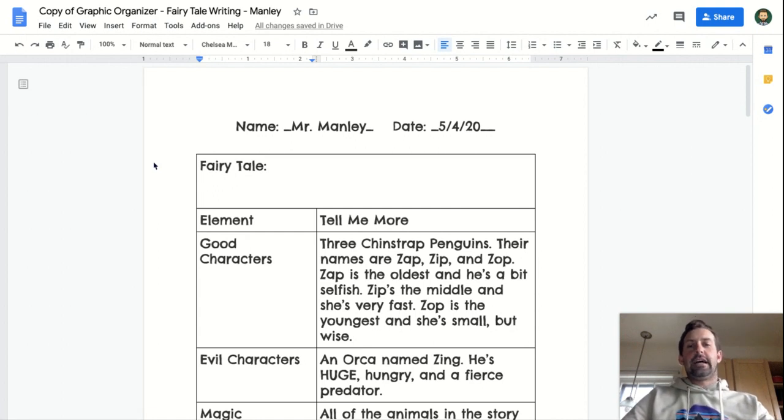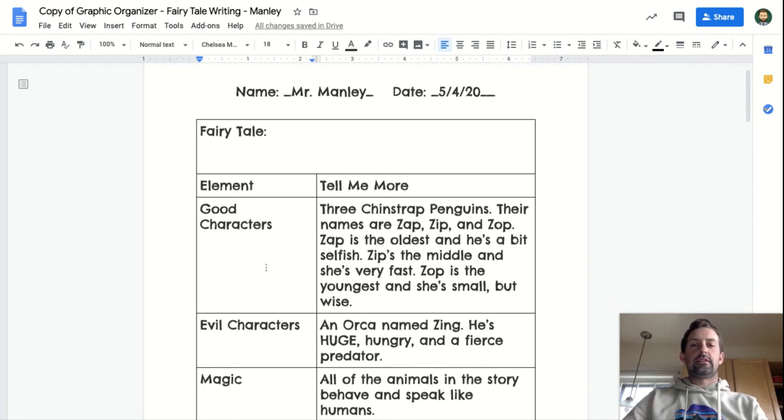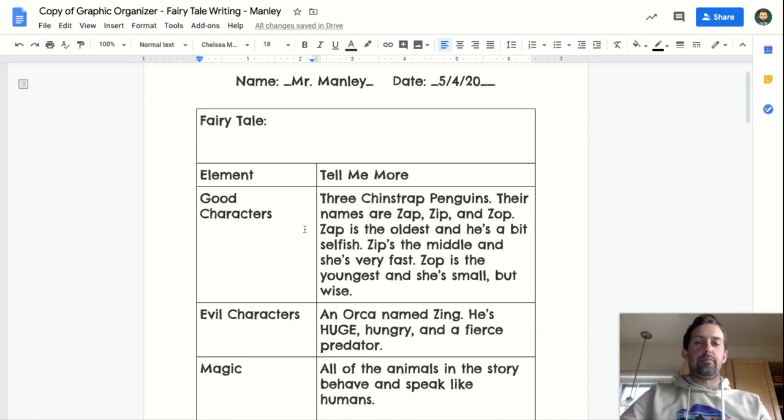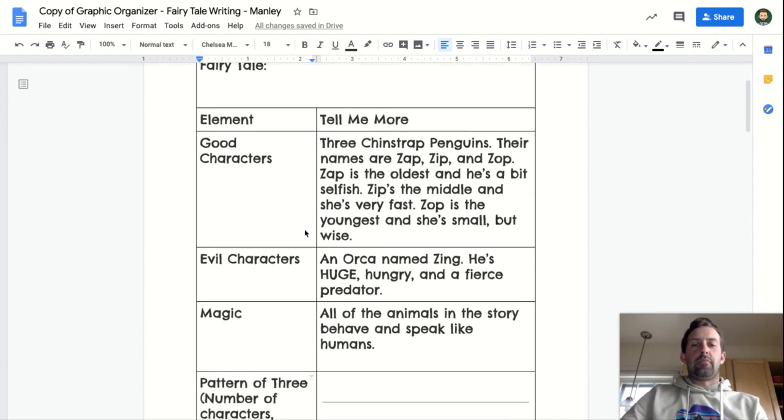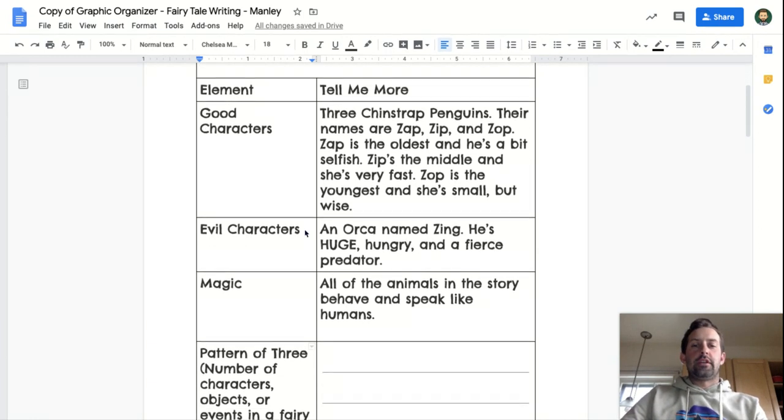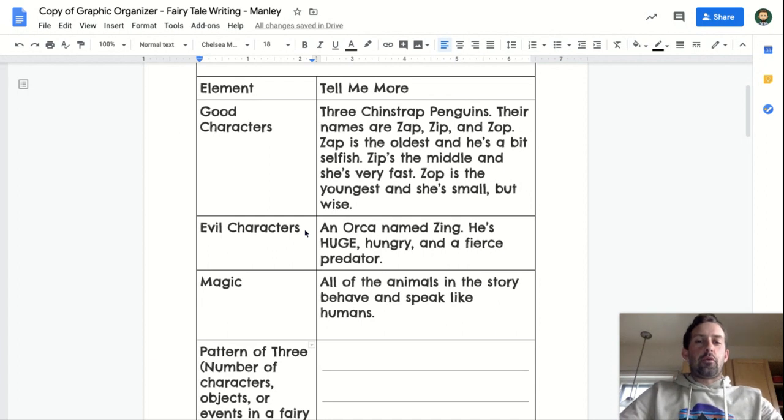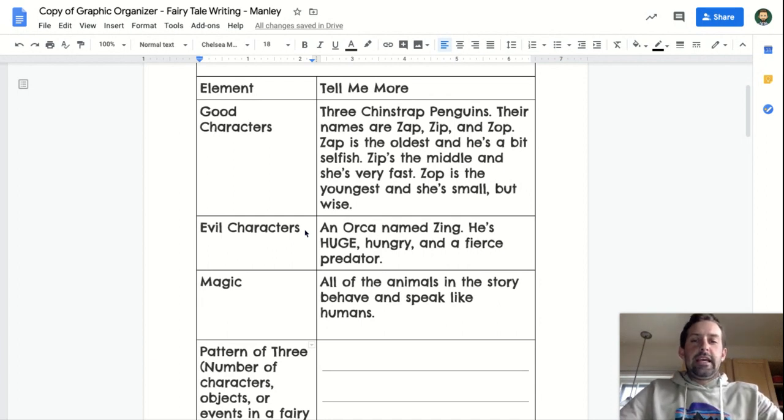As you can see, I've added in more details about my good characters, Zap, Zip, and Zop, and added in a little bit more information about my evil orca, Zing.